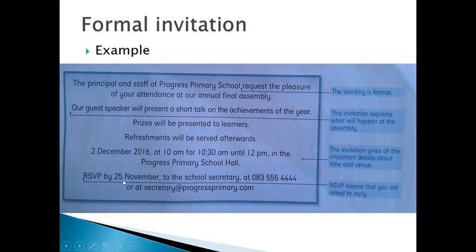RSVP by the 25th of November to the school secretary at 083-255-444-444 or at secretary@progressprimary.com.